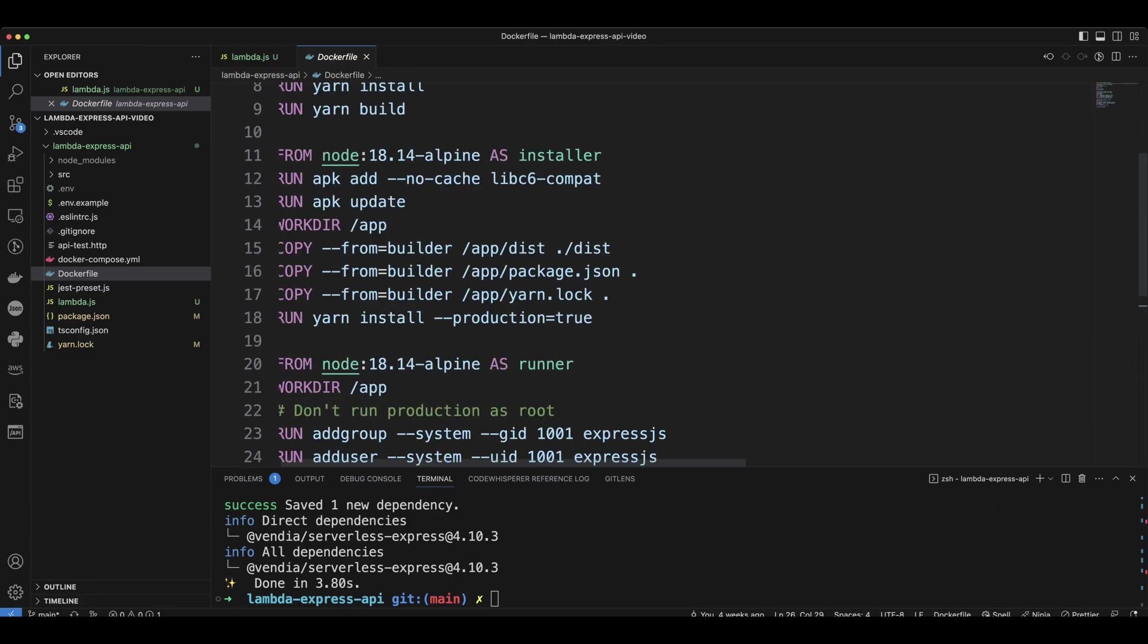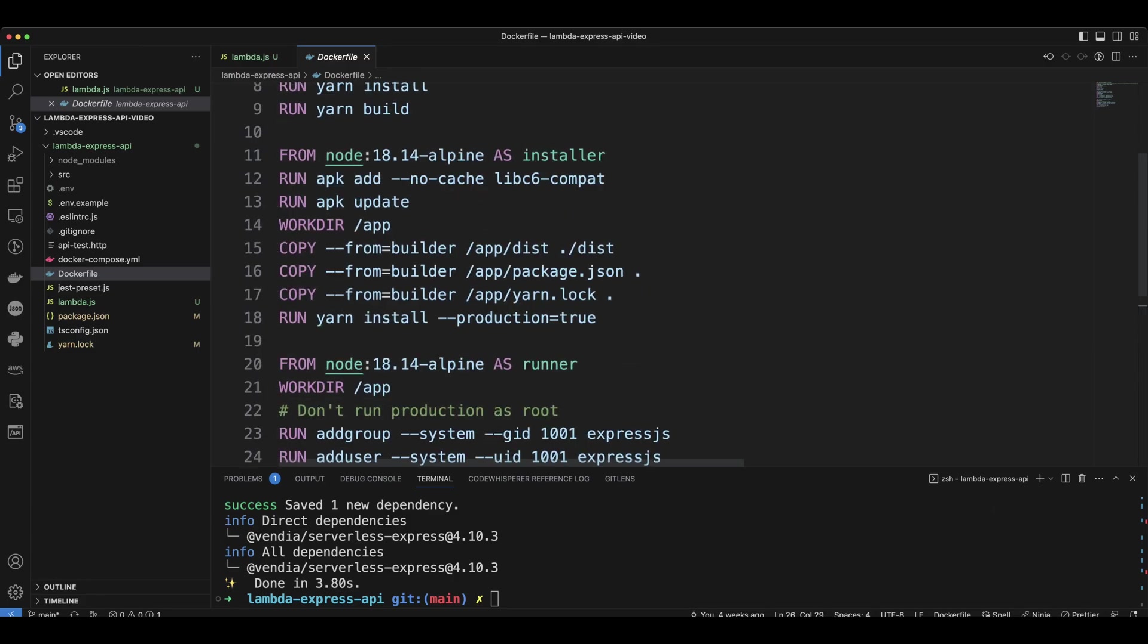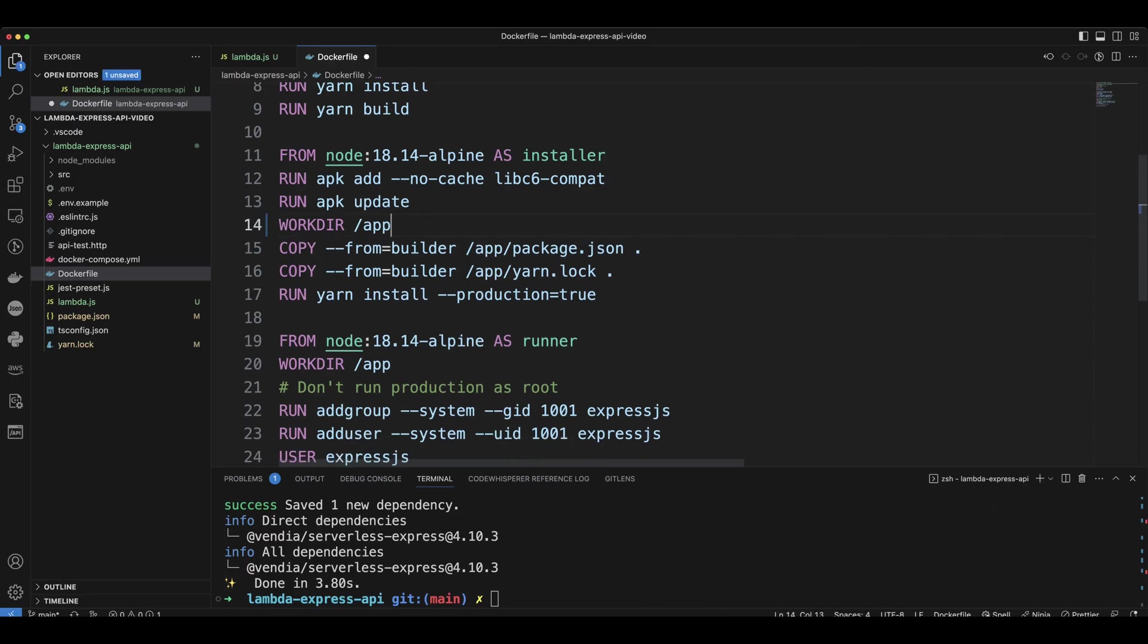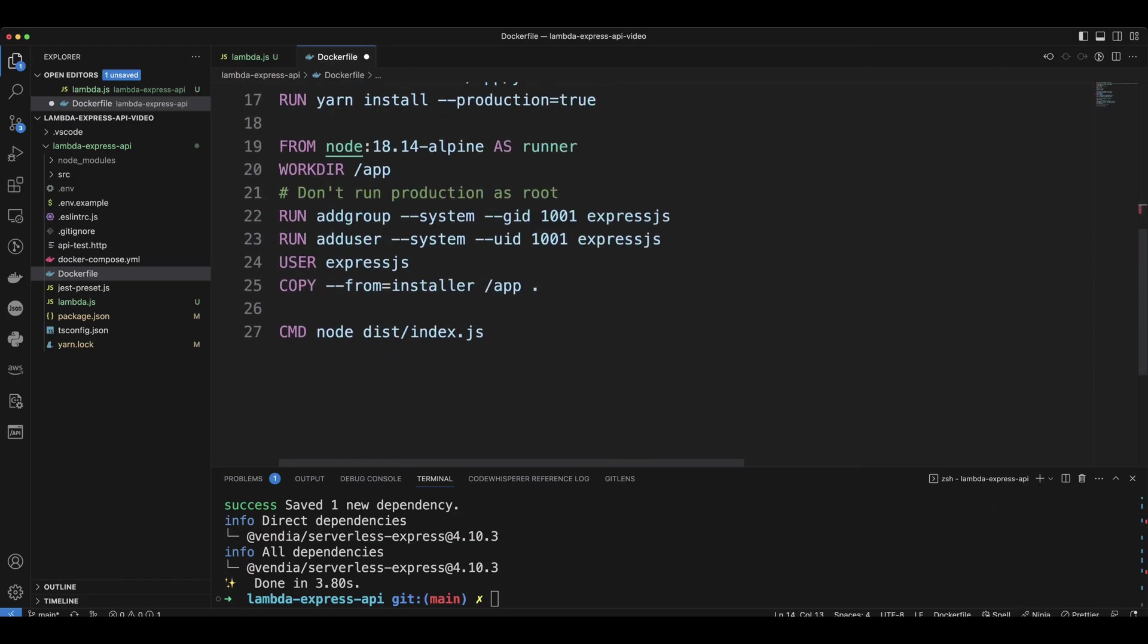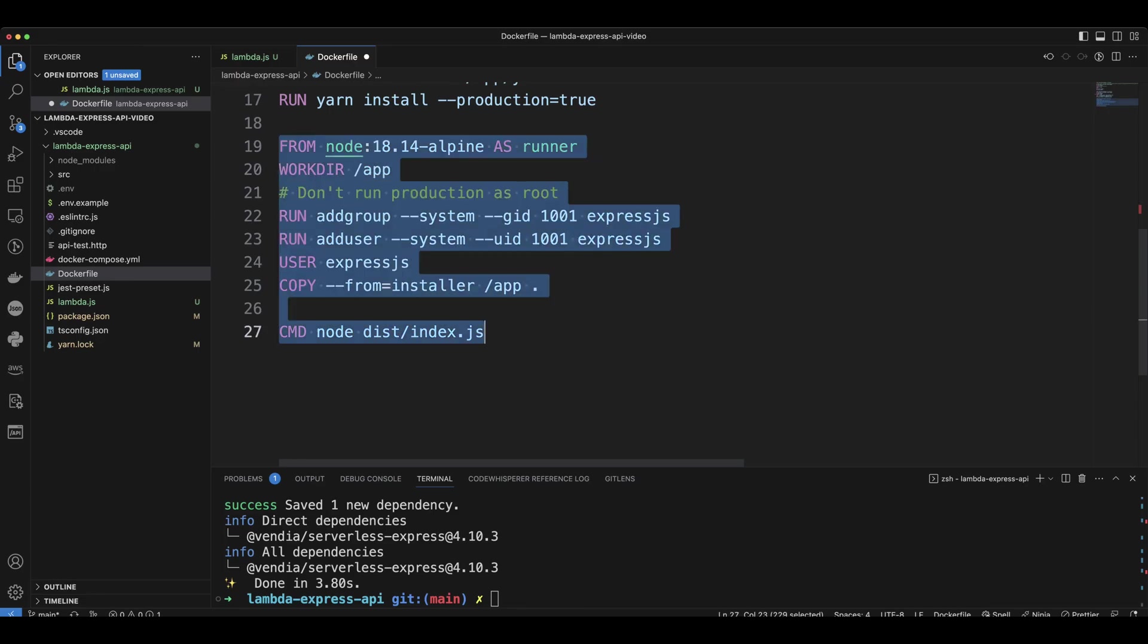So now we have to do a couple of updates to this Docker file. Let's go ahead and remove the copy from builder, the dist folder. And then delete this. And then instead of the runner and command, we're going to put the following code.